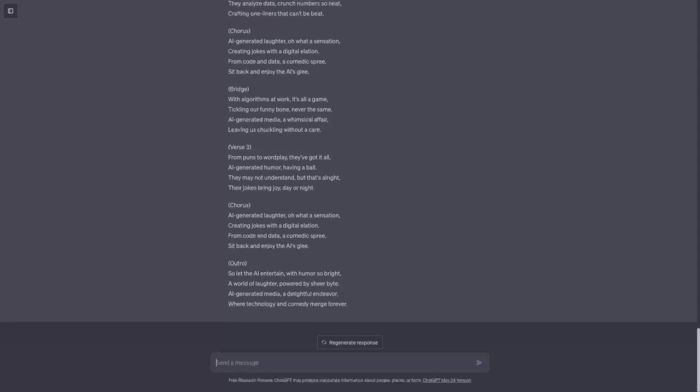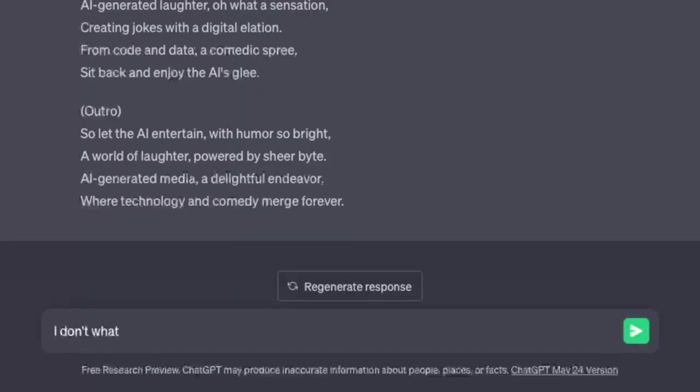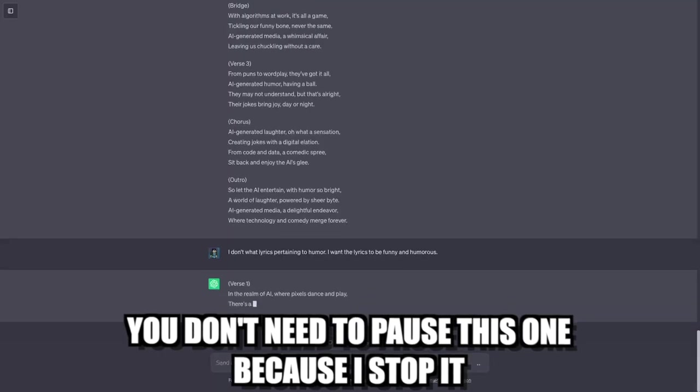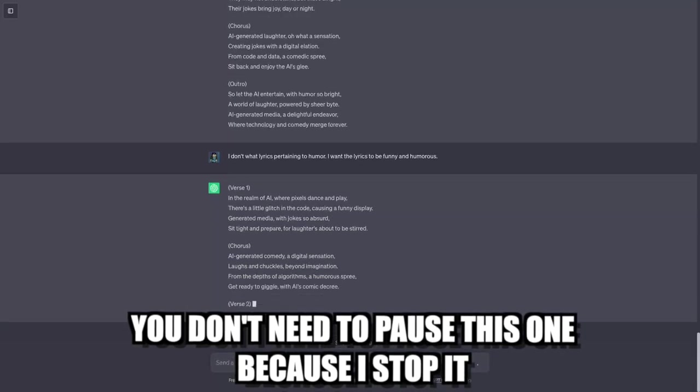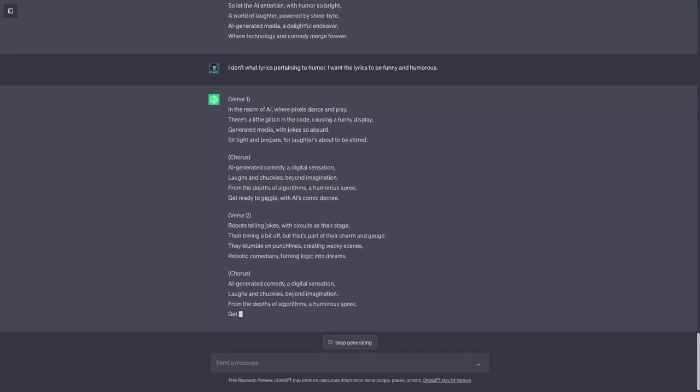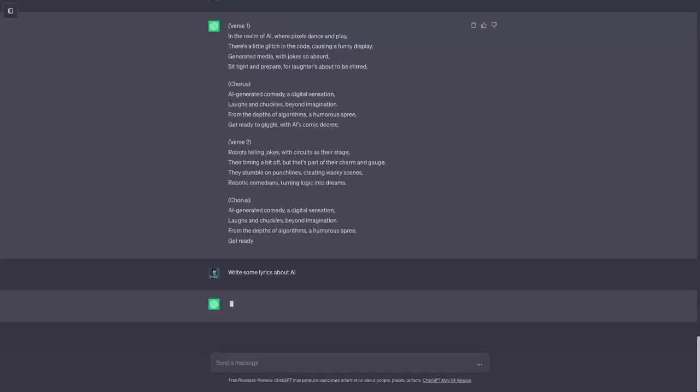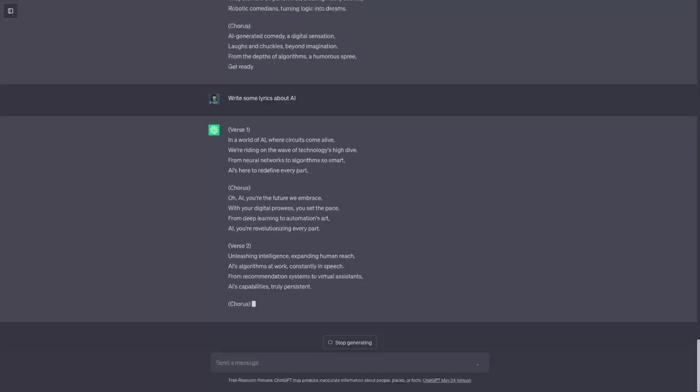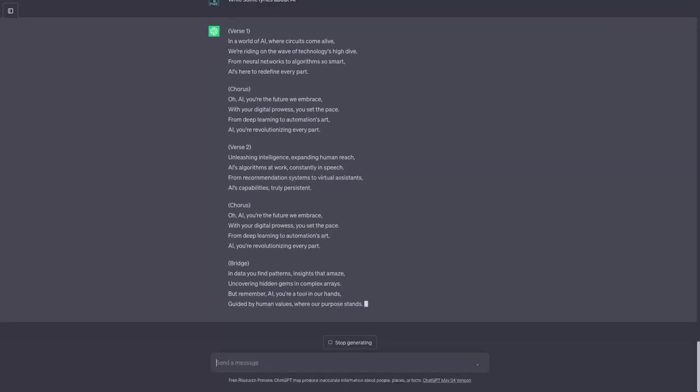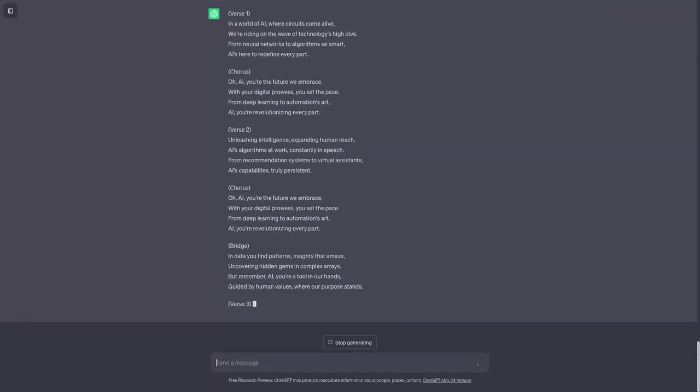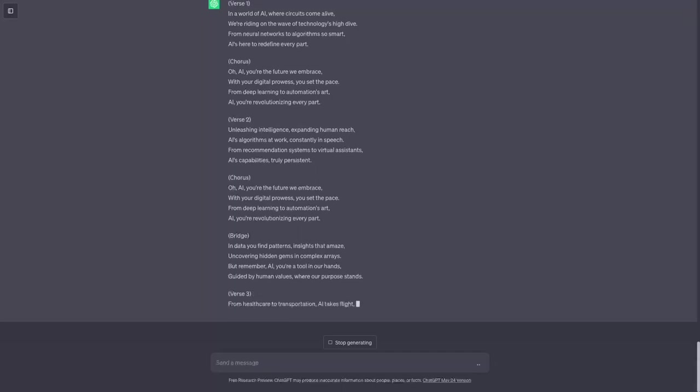Okay so obviously as you can see it kind of misunderstood me. I meant make the lyrics humorous not about humorous AI generated things. So I'm gonna stop generating. Let me just write it about AI. So I'll just have it write lyrics about AI and as it's generating once that's done I'll tell it to add a bit of humor to it.